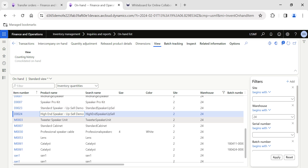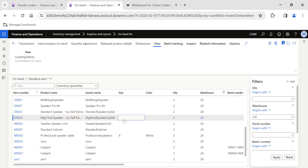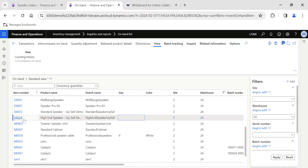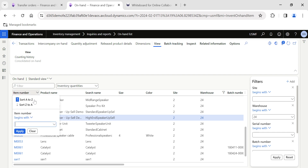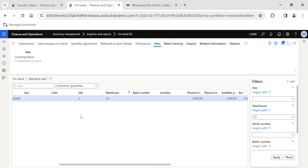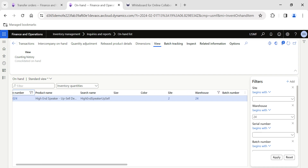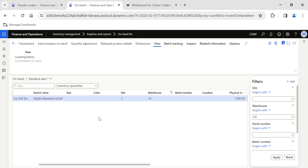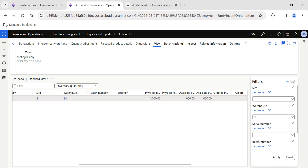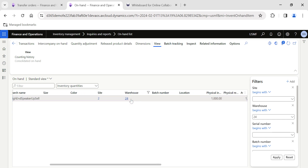I have already picked an item. This particular item has stock in Warehouse 24. Let me filter this particular item alone — I just want to check if there are any others. It is only available in Site 2, Warehouse 24, and the physical inventory is 1000 and available physical is also 1000. So I am going to transfer this quantity from Warehouse 24 to another warehouse.